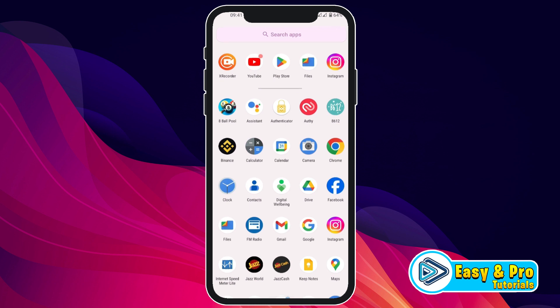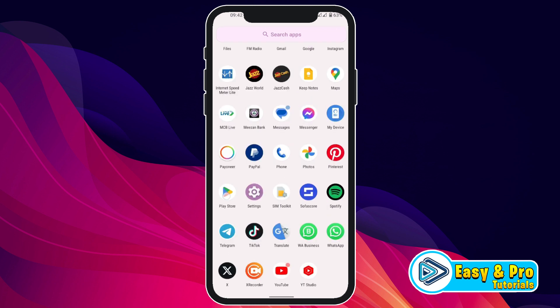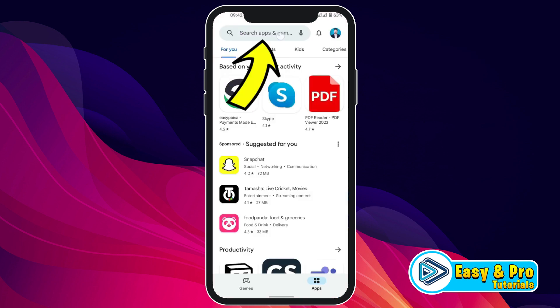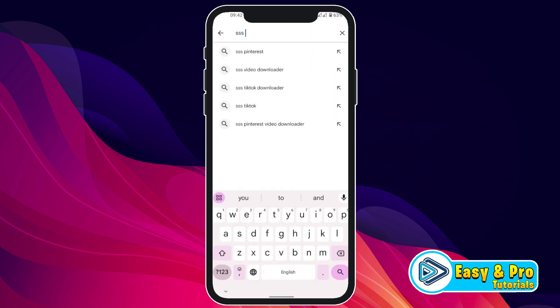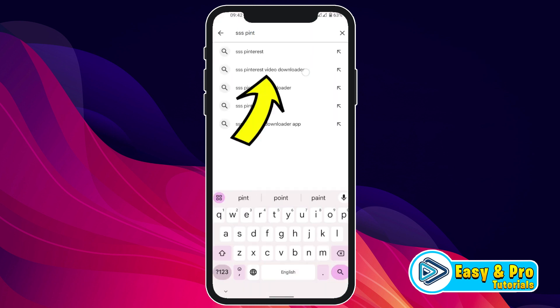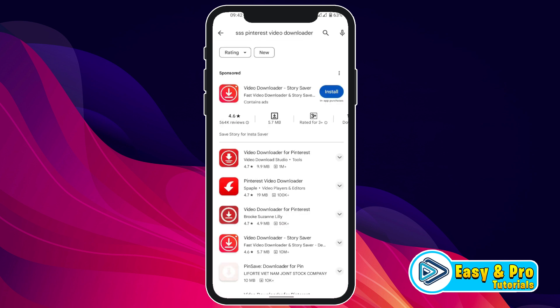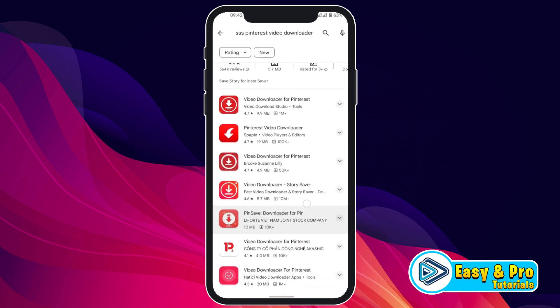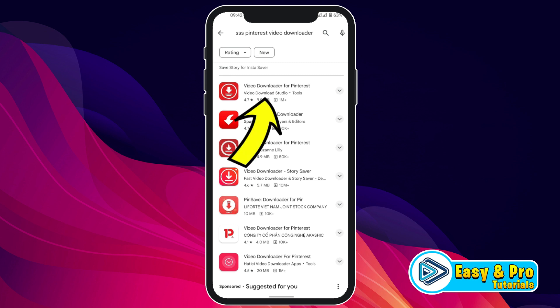Then minimize it and open the Play Store. Here you have to search for triple S Pinterest. You will see the suggestion for triple S Pinterest video downloader. Click on that, and if you scroll down you will see the video downloader for Pinterest, which has 1 million plus downloads.